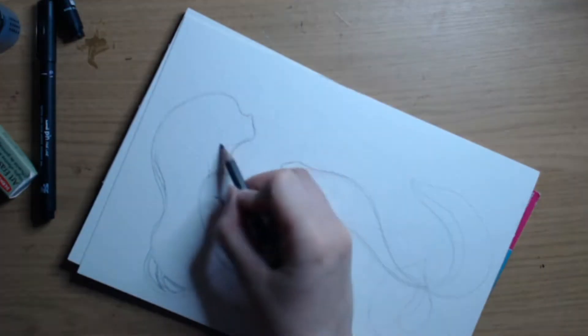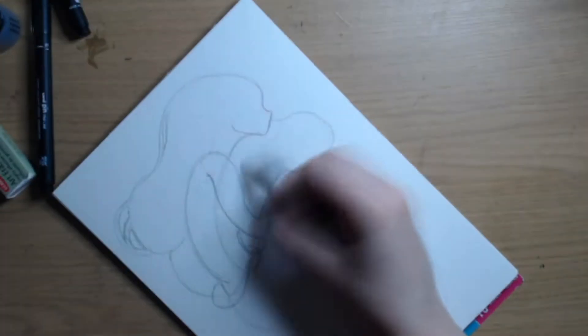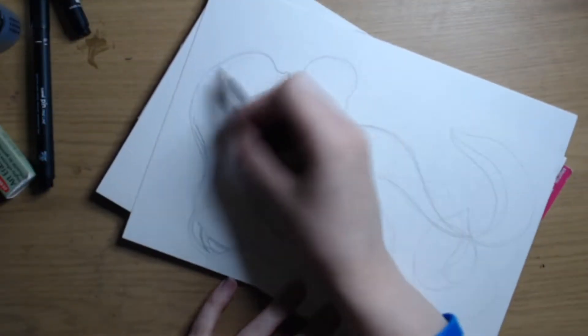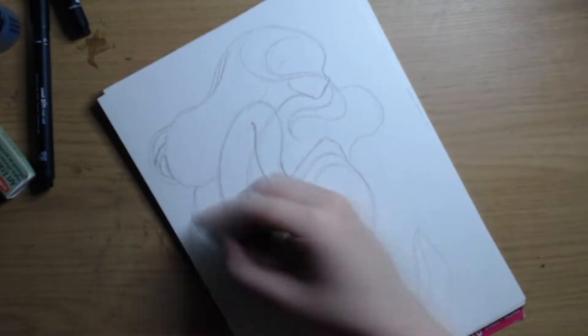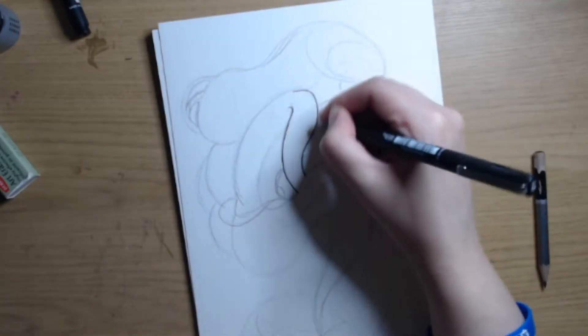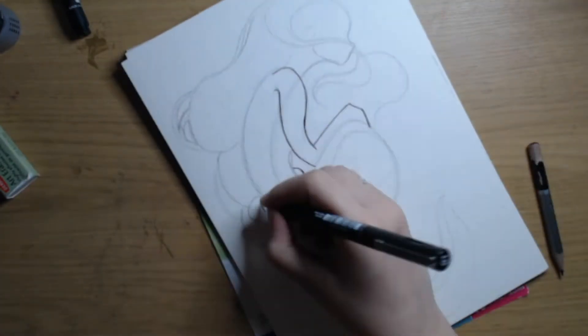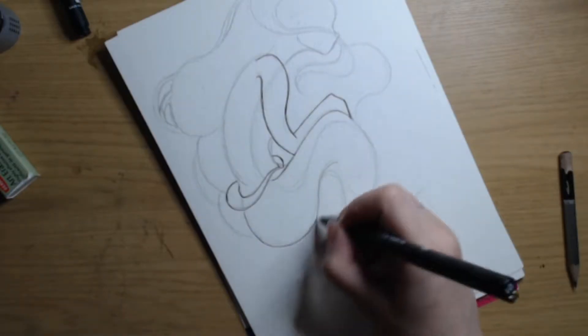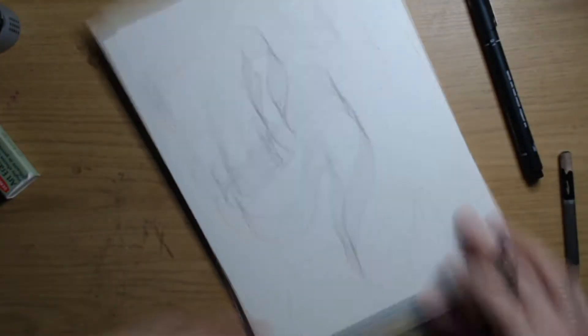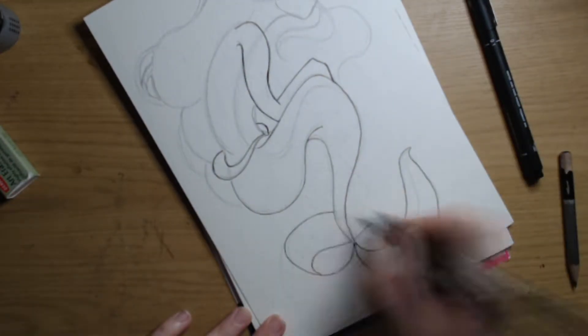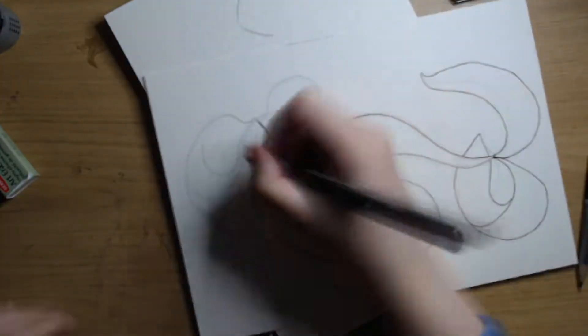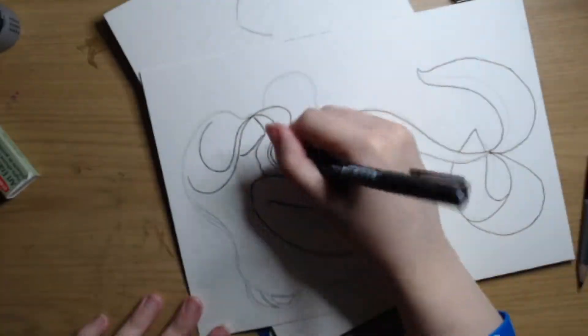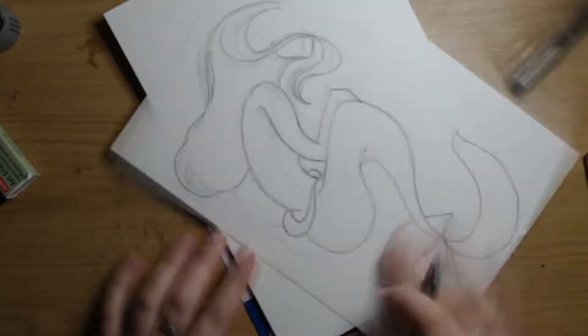So typically I start off with just a piece of paper as you saw and I just spend a couple of minutes, well seconds to minutes, just scribbling on a piece of paper with a really light pencil so that you won't be able to see it once I've finished. And then I look at the scribbles on the piece of paper and I see what comes out or jumps out at me.